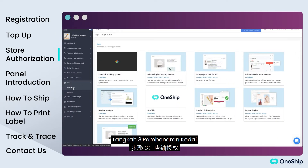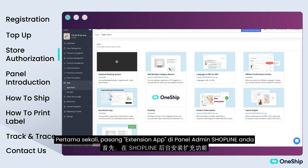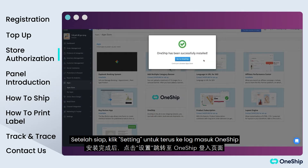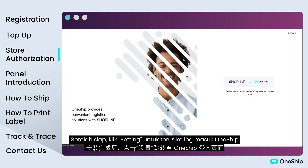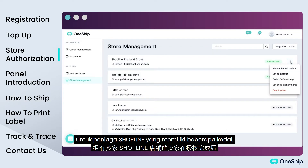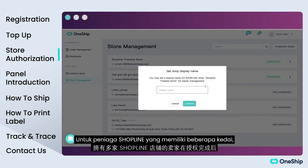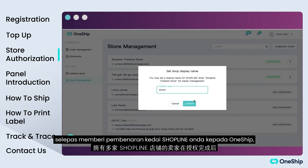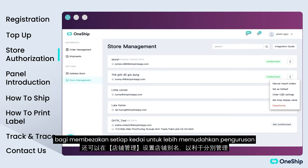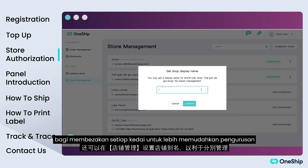Step 3: Store authorization. First, install the extension app in your Shopline admin panel. After installation, click Settings to jump to login to OneShip. The authorization will then be finished — please make sure your OneShip account is available. For multiple Shopline store owners, after authorizing your Shopline store to OneShip, you can set up a display name in Store Management to differentiate each store for easier management.